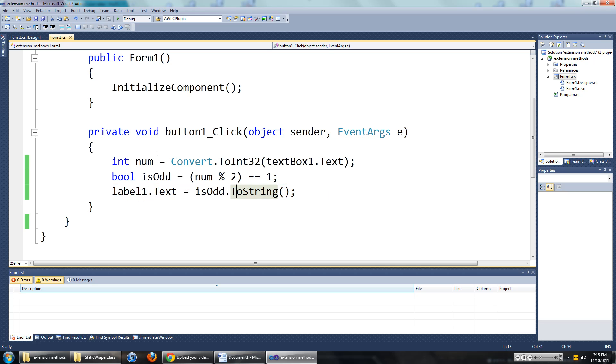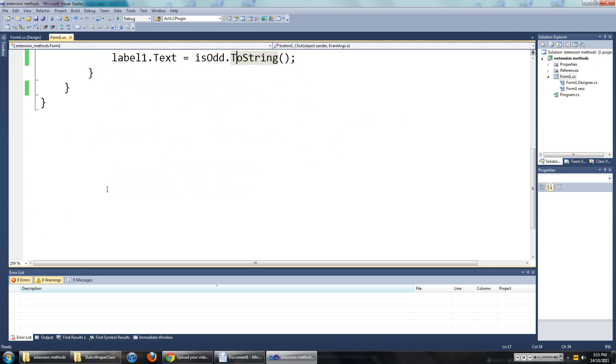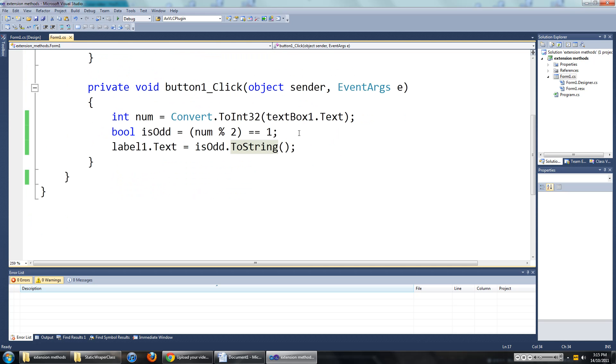This code is fairly easy to read here, but if you have a large application, this could get really messy, really fast. So what I want to do is eliminate this line of code.